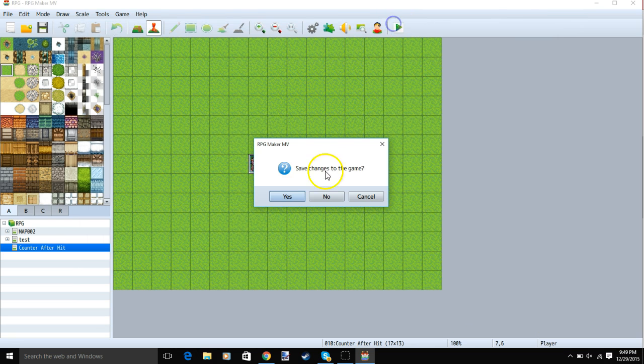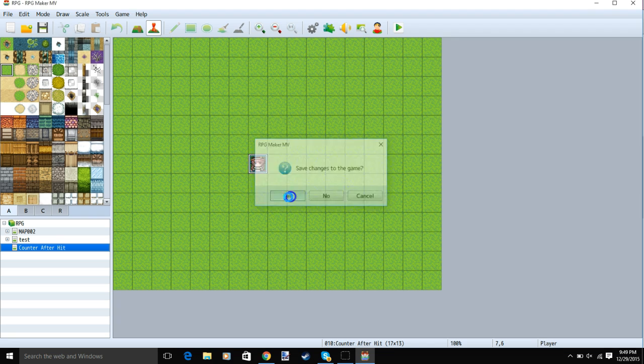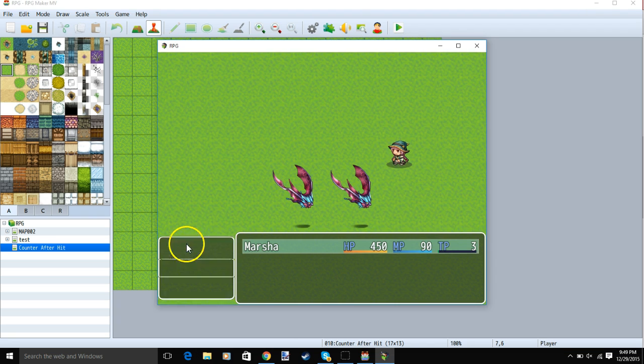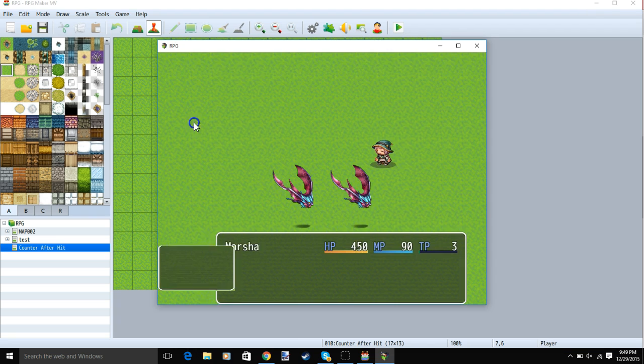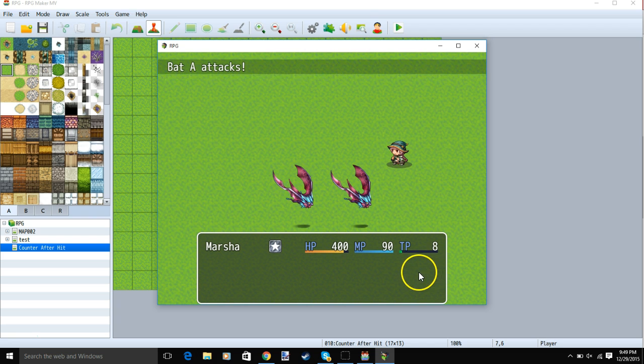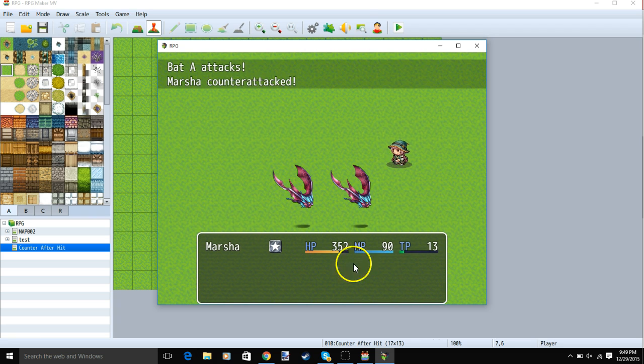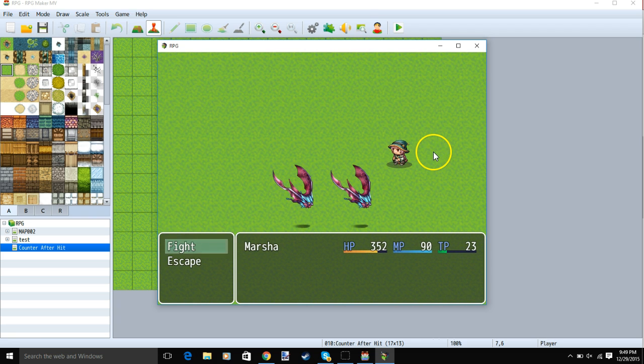We can now test our game, always remember to save your changes before testing. We can see in our battle, I use my magic, my skill, and once I have it on, they hit me, but my character attacks them after they're hit.